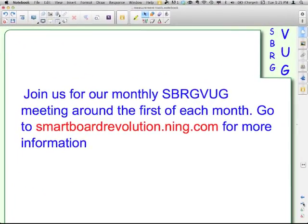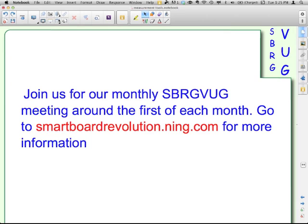Those are the measurement tools that come with Smart Notebook. The math tools is a separate download, a separate install, that adds functionality to Notebook. And that is a purchase. So, not the math tools, but the measurement tools.